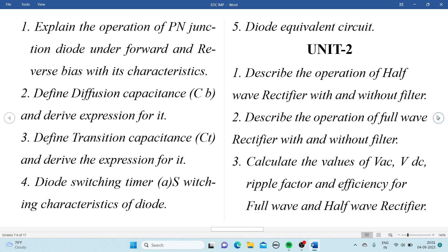From Unit 1, the first important question is: Explain the operation of PN junction diode under forward and reverse bias with its V-A characteristics. The second question is: Define diffusion capacitance and derive the expression for it, which can be asked for 5 marks. Also important are diode switching time and switching characteristics of the diode, and the diode equivalent circuit.